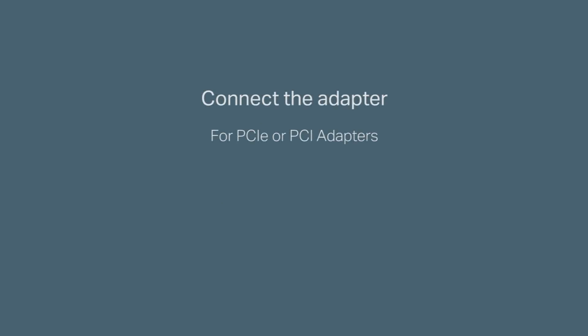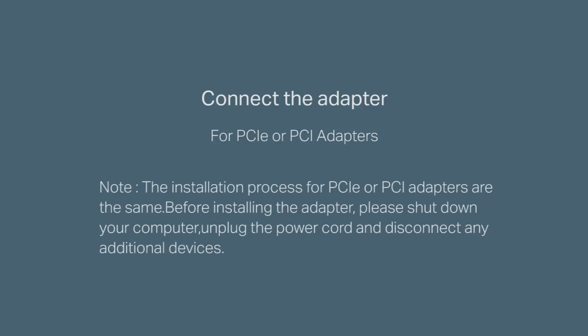Let's start by connecting the adapter. This will be for PCIe or PCI adapters. The installation process for both the PCIe and PCI adapters are exactly the same. Before installing the adapter, please shut down your computer, unplug the power cord, and disconnect any additional devices.